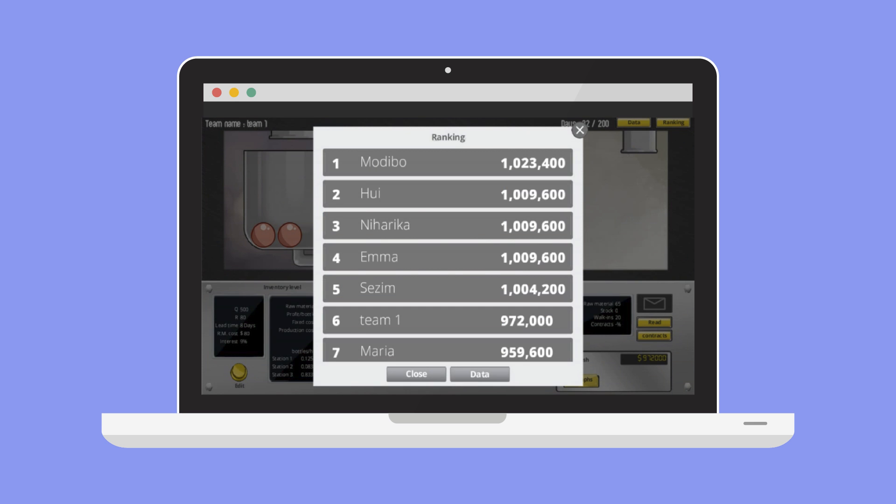The instructor screen shows a leaderboard which is continually updated and shows the overall standing of the teams in real time.